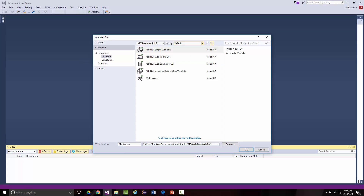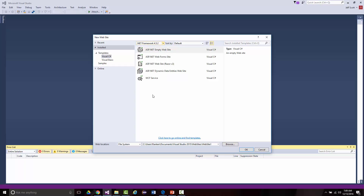Notice it says web location, and it has File System, HTTP, and FTP. Every single project you create will have File System, which means you're running it on the machine using IIS Express — the built-in web server that comes with Visual Studio 2015. HTTP would be for an actual full-fledged site, and FTP uses the file transfer protocol. We'll get into those in later lectures.